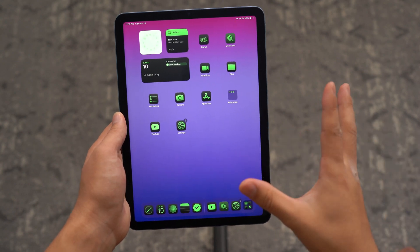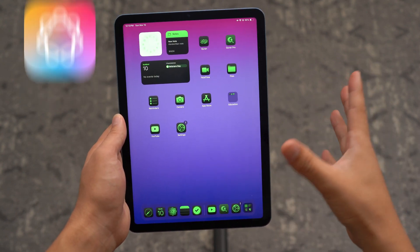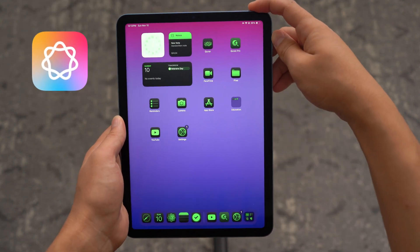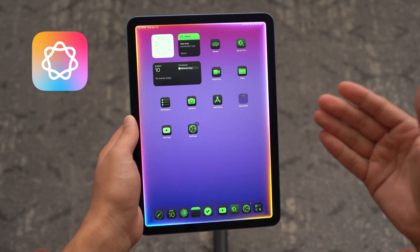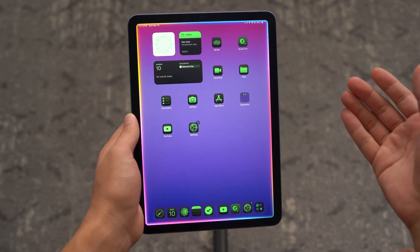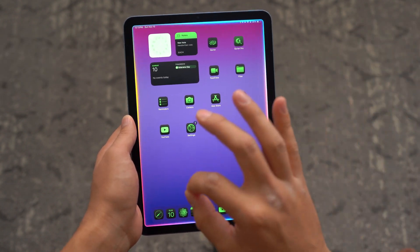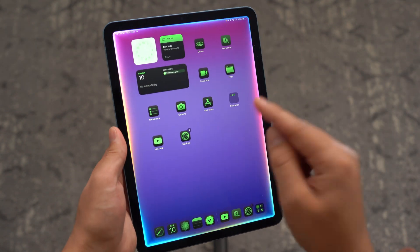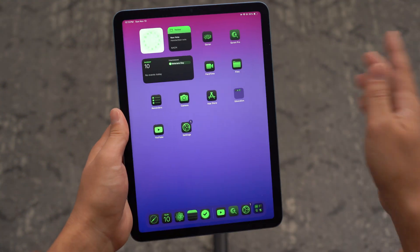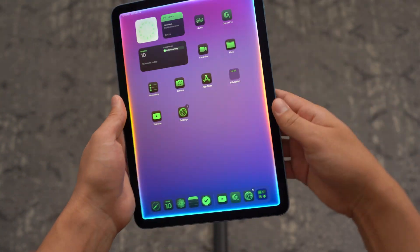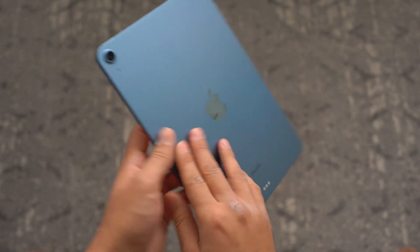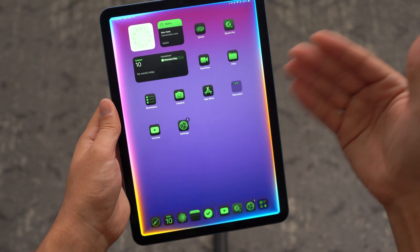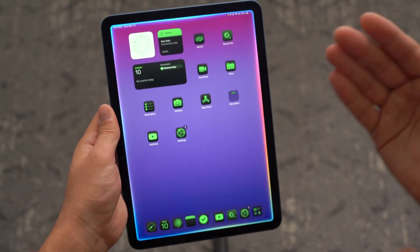So in today's video, I'm going to explain to you guys how to get Apple Intelligence on your iPad devices. Can you even get it on your iPad? I'm going to explain A to Z everything that you need to know about Apple Intelligence on your iPad. Right here, as you guys can see on my iPad, I have the fully working version of Apple Intelligence. I can ask it anything that I want.